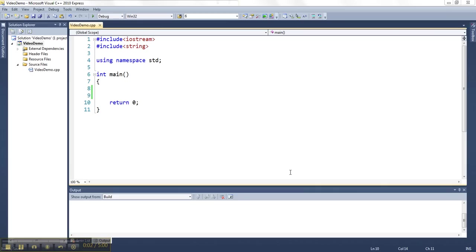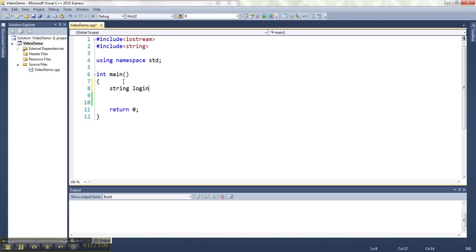In C++ and most other programming languages, you can use logical operators - and, or, and not - to check multiple conditions at the same time. Let's do a little example where we've got some strings for the login and the password for a system.